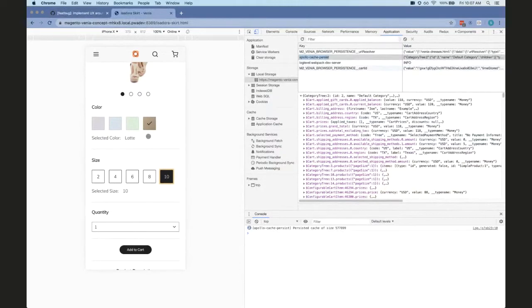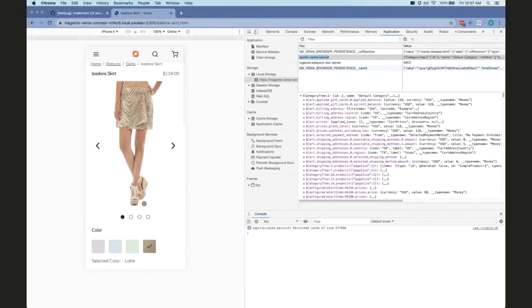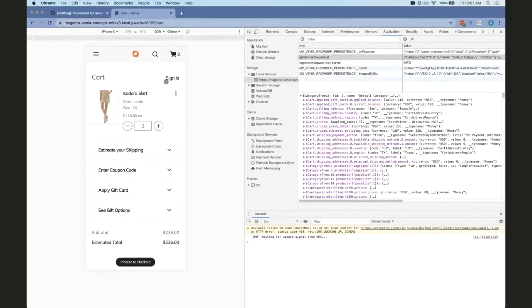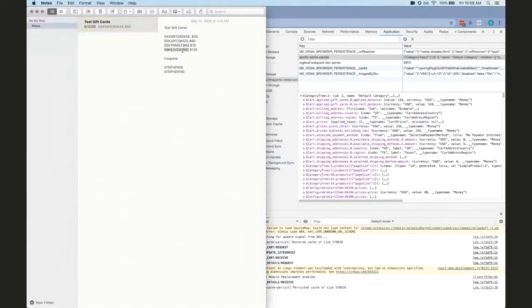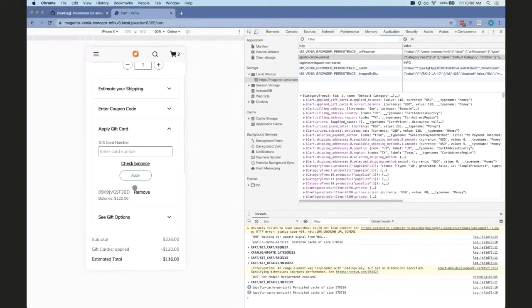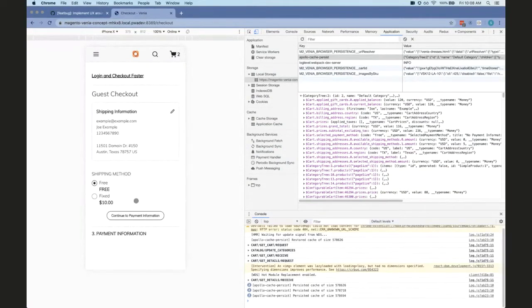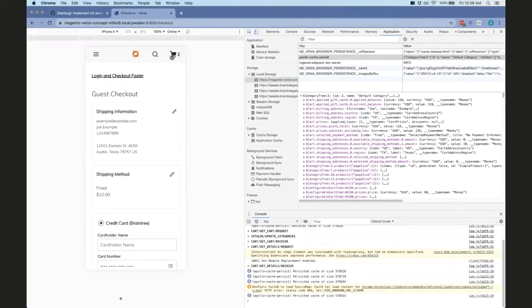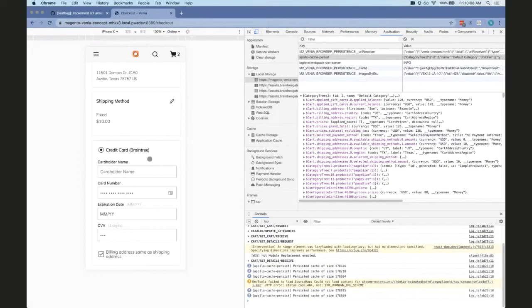I'll just work through the happy path and show you how that works, and then maybe if anyone has suggestions or comments about things I missed, that'd be great. So just to give you an idea — I'm acting as a user. I have a gift card, it's 120 dollars, I like this skirt and I'm going to buy two of them, so we'll add those to the cart. We'll go to our cart and enter my gift card.